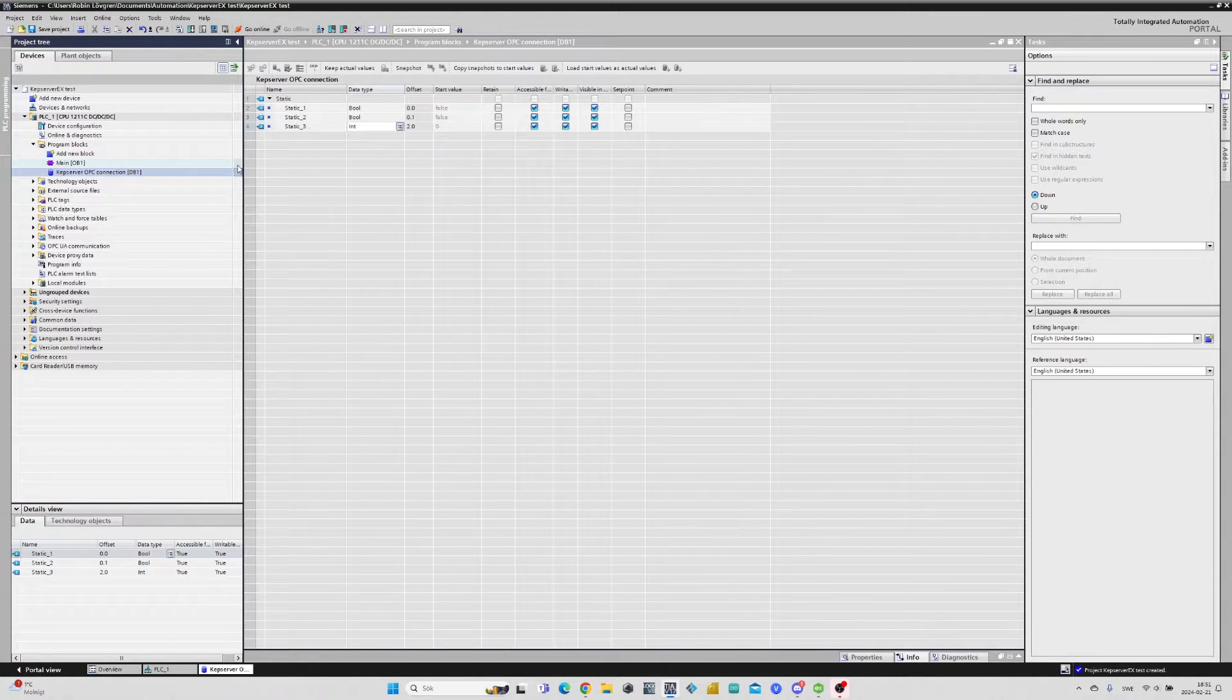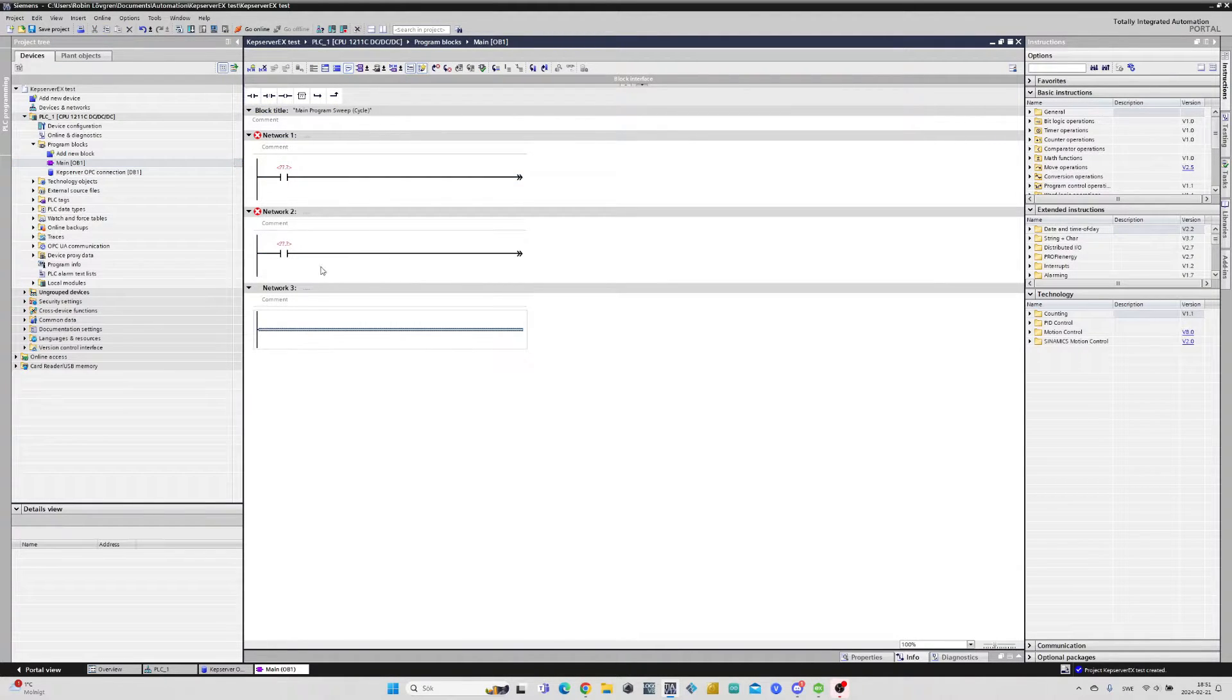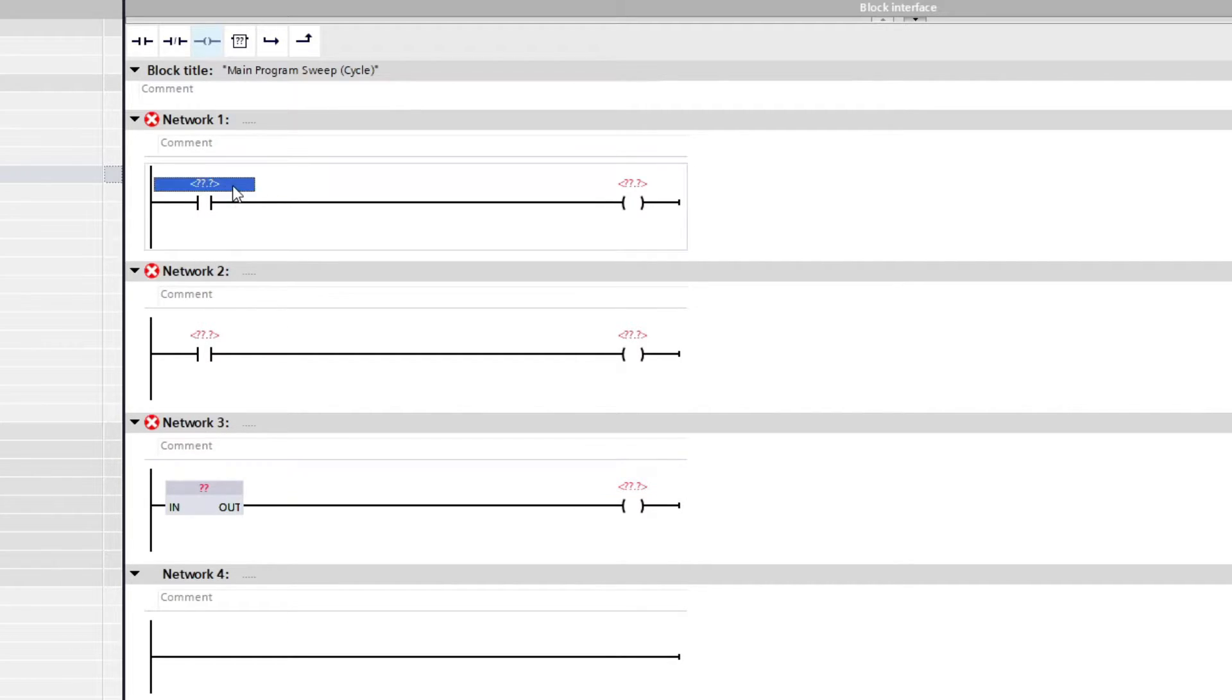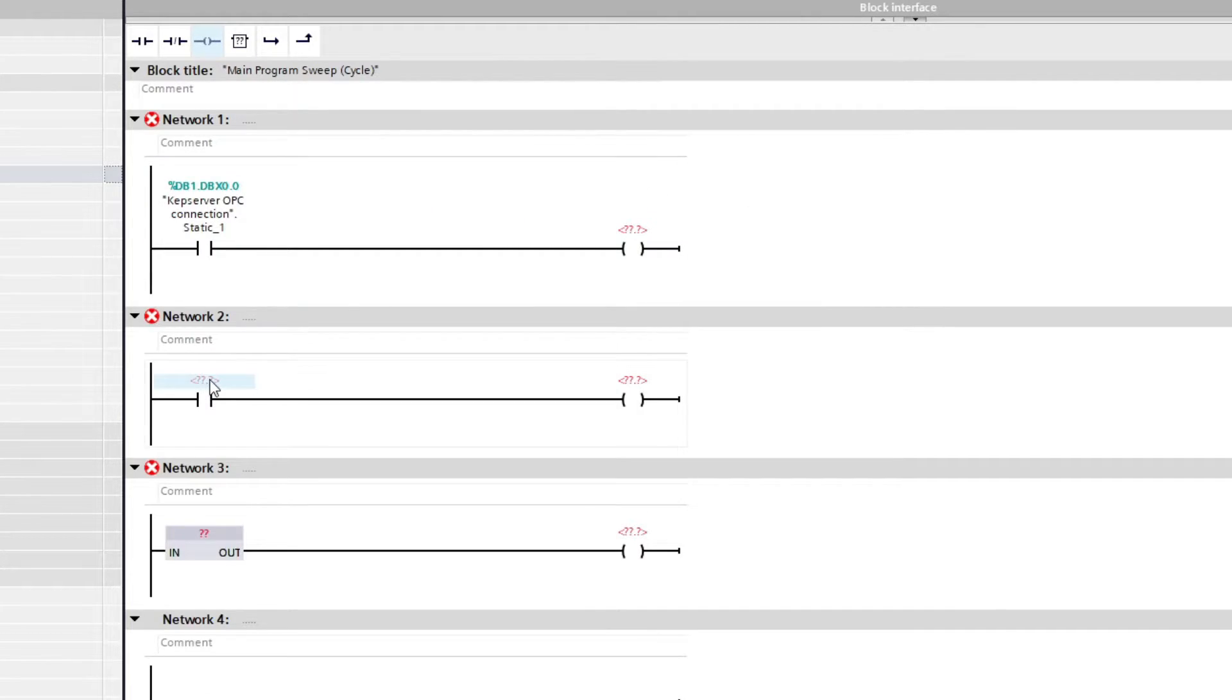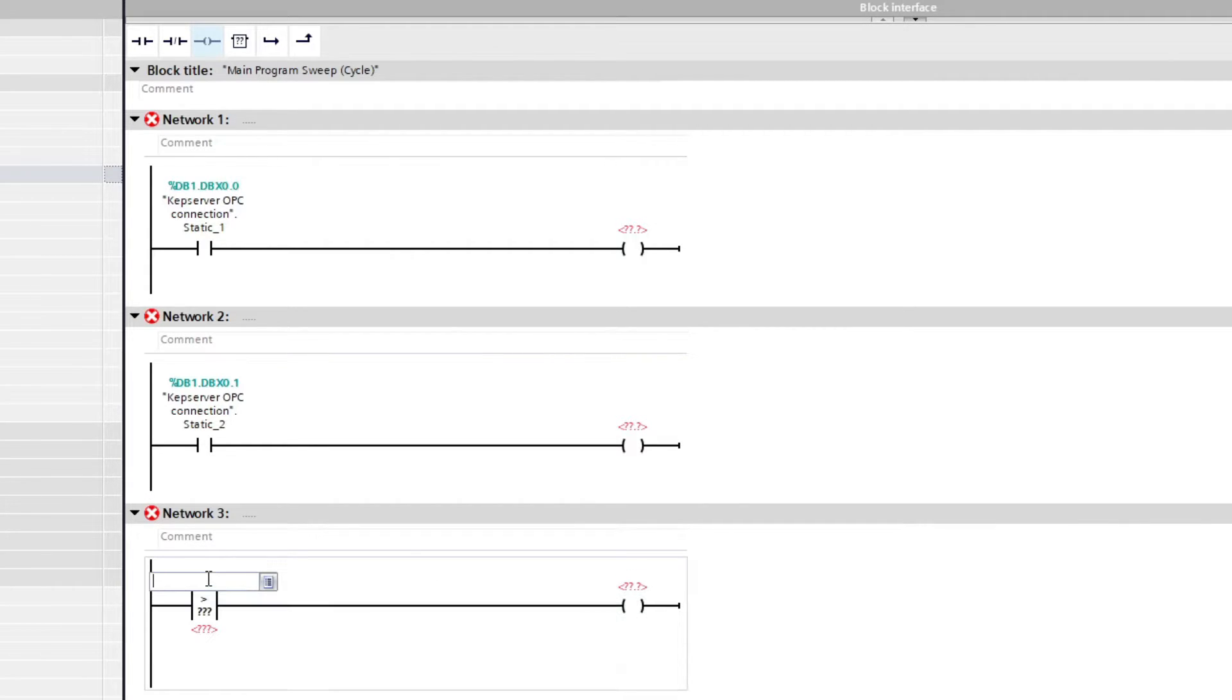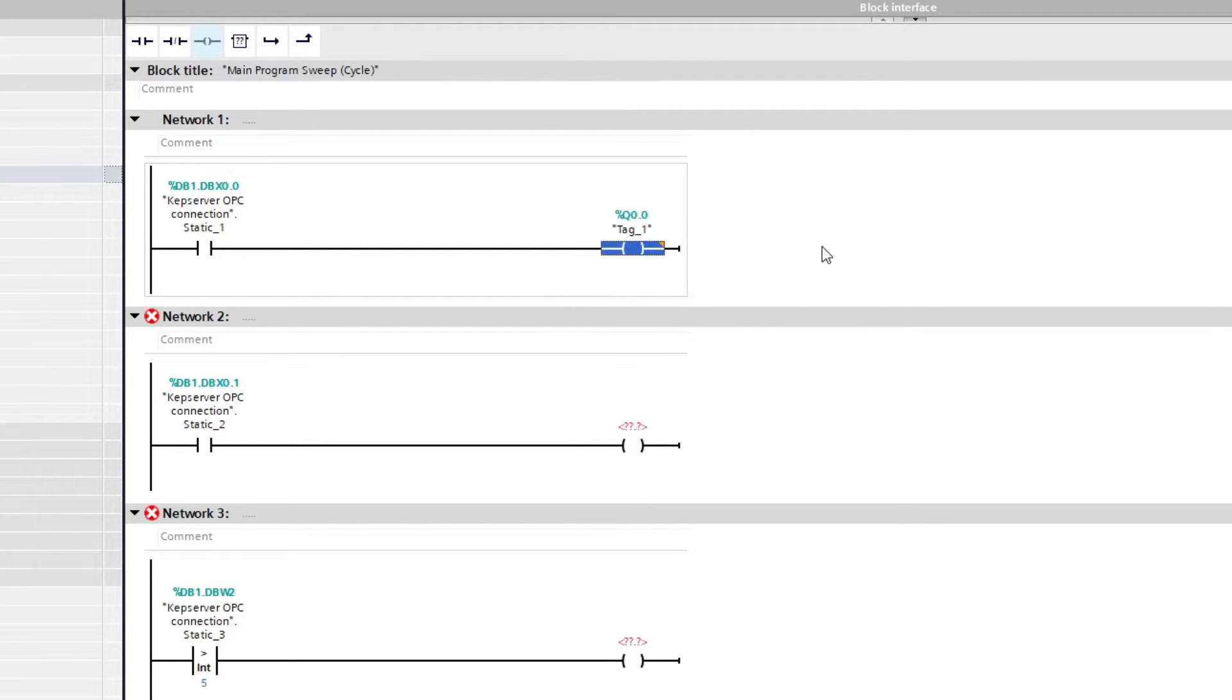I will now open up our main block and do some simple programming. To add our data block tag to an input we need to click on the question marks above. Then we open up the list and click on our data block. Then we click on which tag we want to add. As you can see now all our tags have an address. For example our first tag has been given the address DB1.DBX0.0. I will just keep the code simple and connect each tag to an output on my PLC.